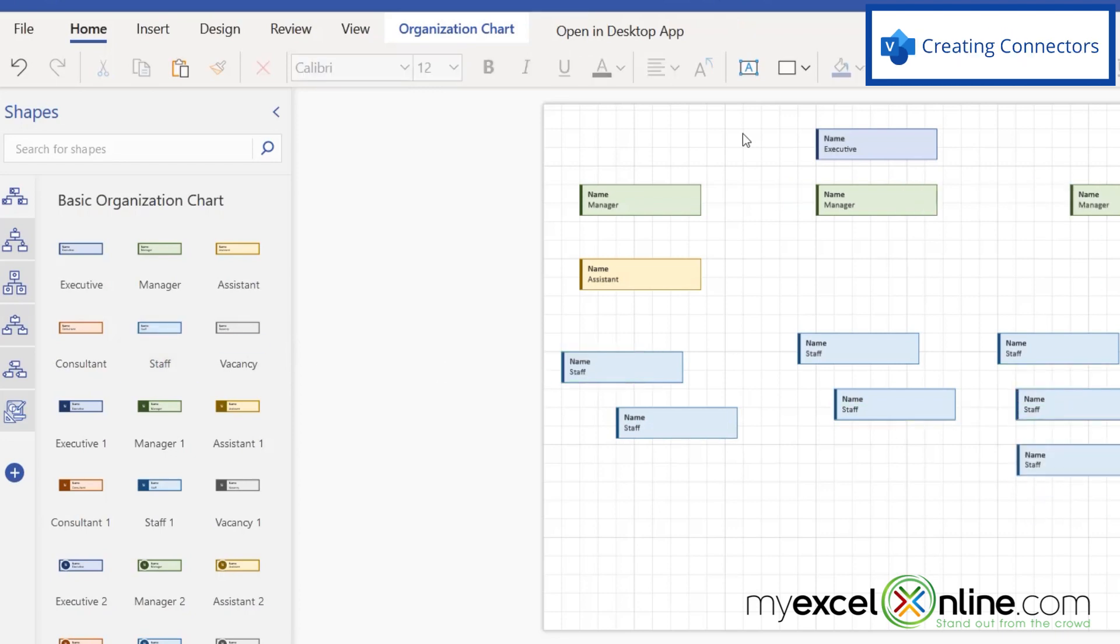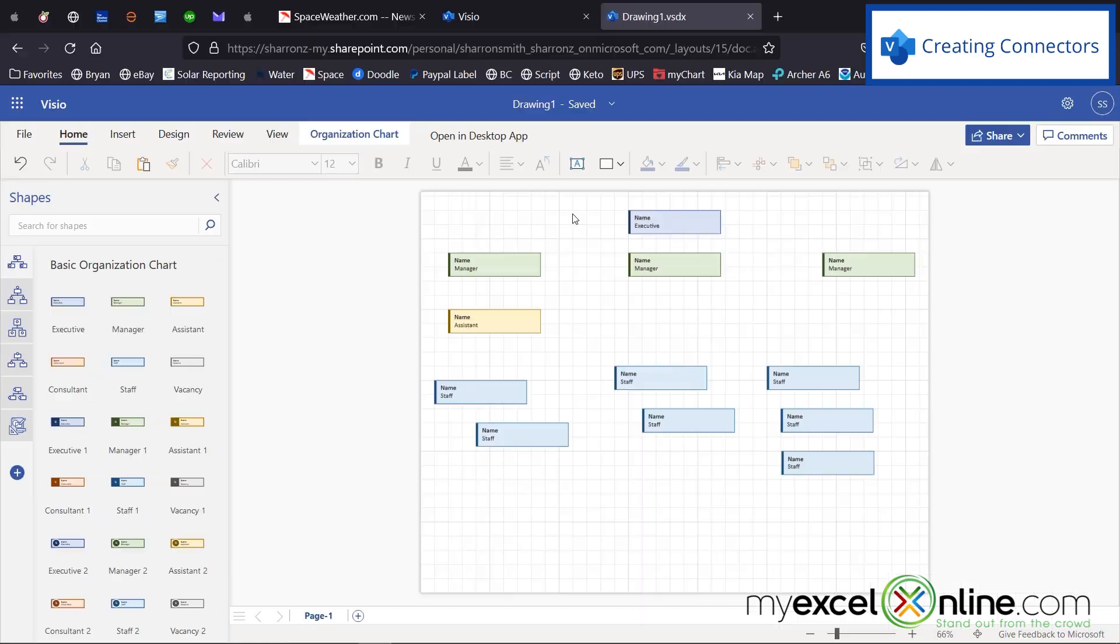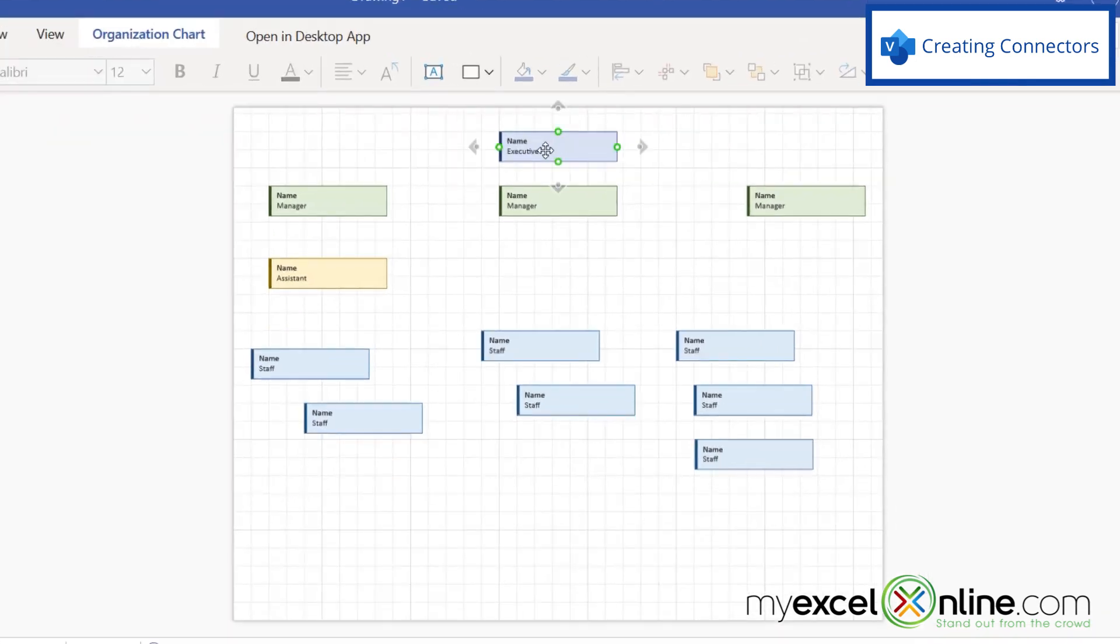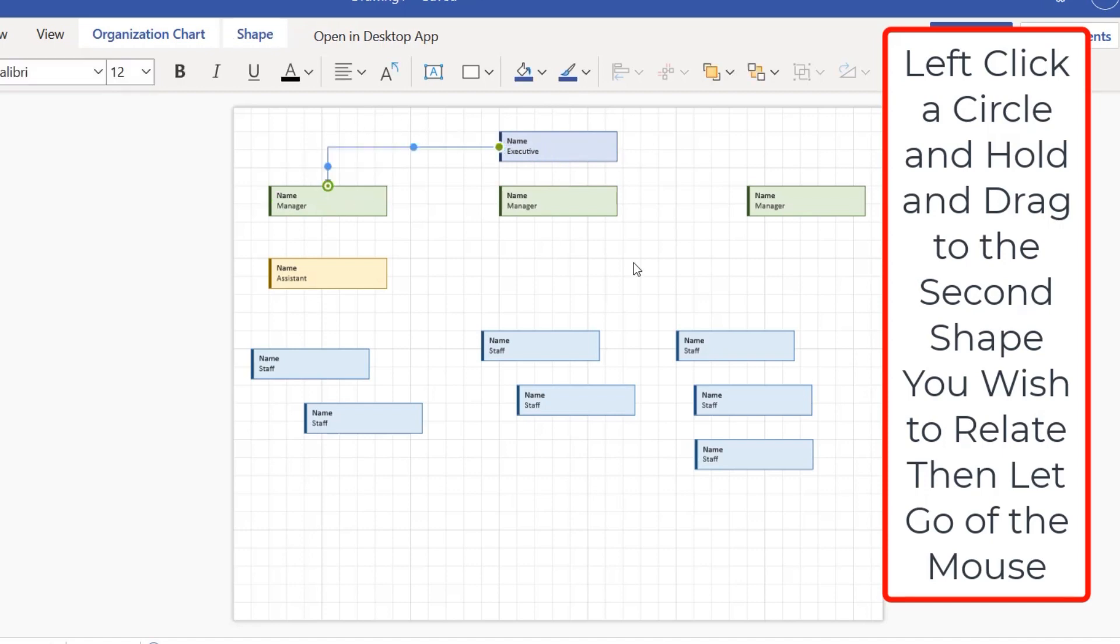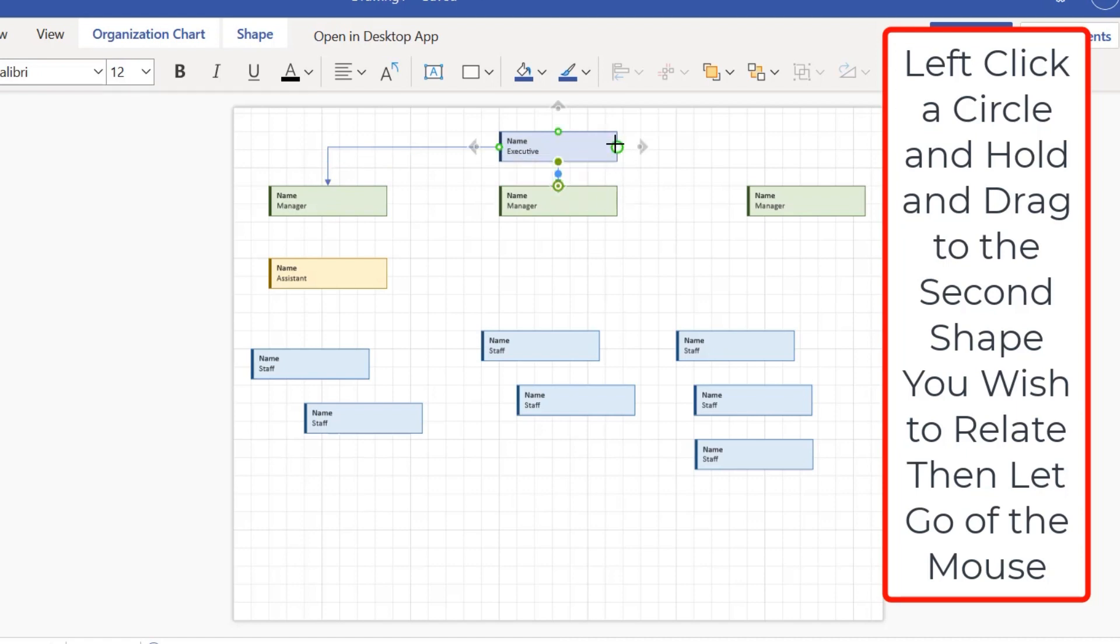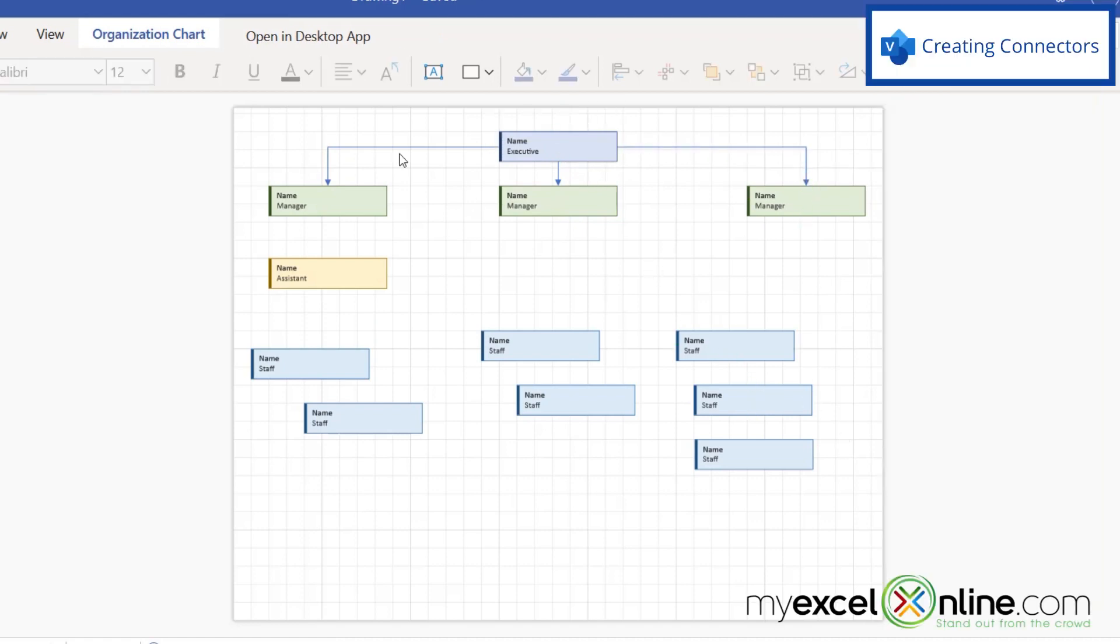So let's say that the executive at the top is over the three managers that I have below. In this case, I'm going to hover over the manager until I see these green circles around my executive box. And then I'm going to click with my left mouse button and drag over here to the first manager. In this case, I'm going to drag down. And in this case, I'm going to click the green circle and drag to the right. And now I've just created the relationship between executive and the three managers beneath.